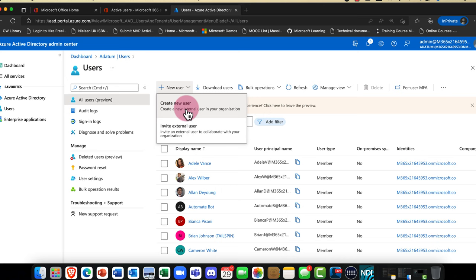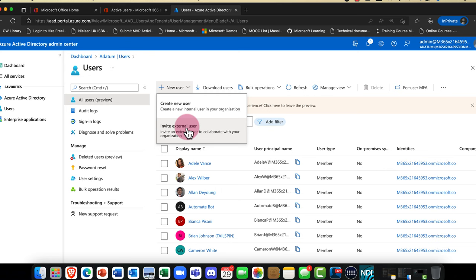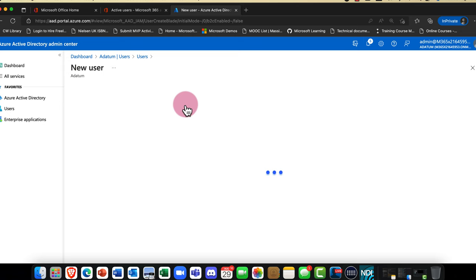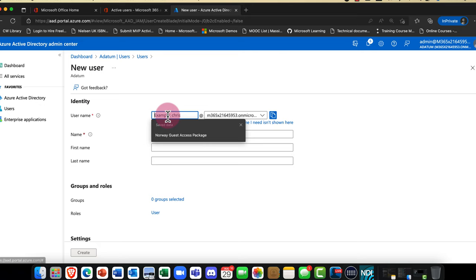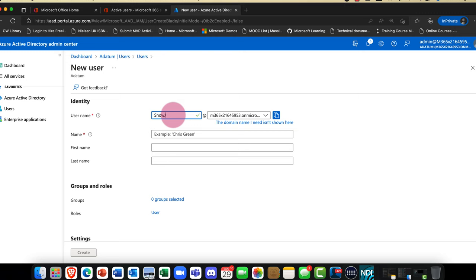You've got a choice: do you want to create a new user, a new external user, or a guest user? If you want to know more about that, check out my recent video linked in the description. For now, I'm going to create a new user. I'm a big Game of Thrones fan, so I'm going to create a user called Jon Snow.